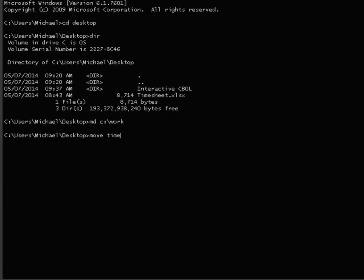Move timesheet dot xlsx space c colon backslash work. This command moves the target file from its current location to the new c colon backslash work directory.